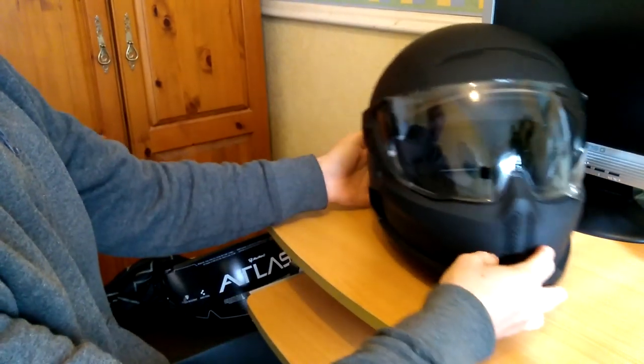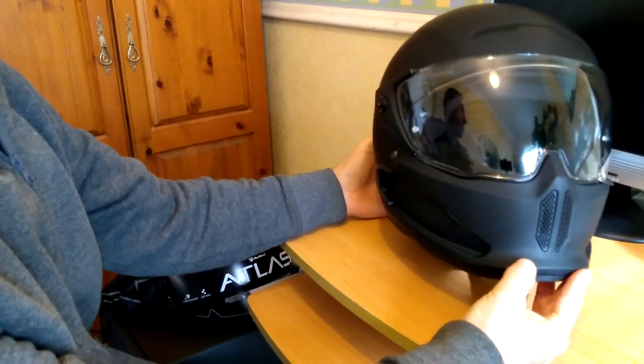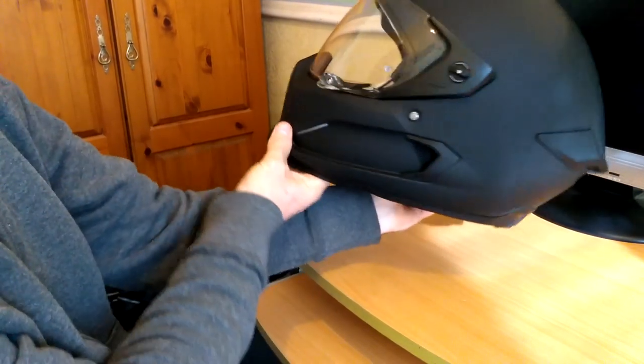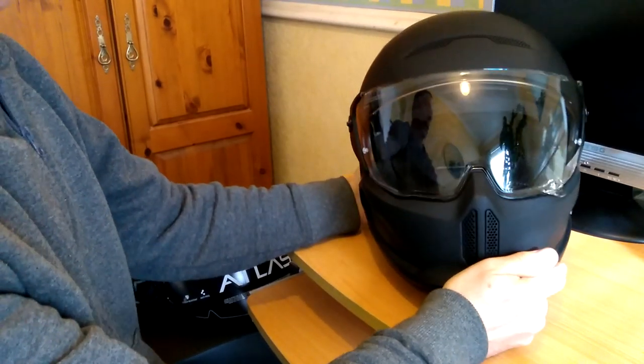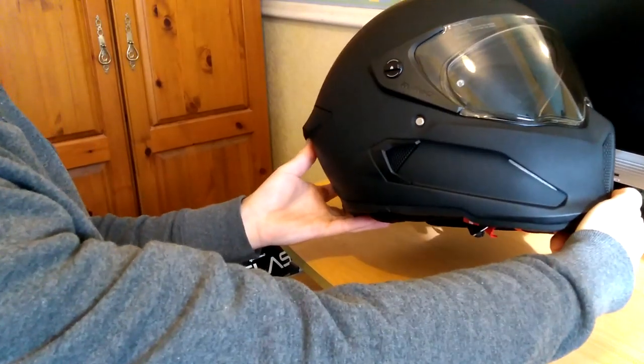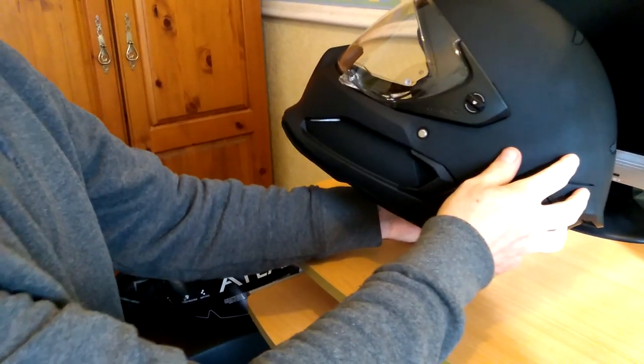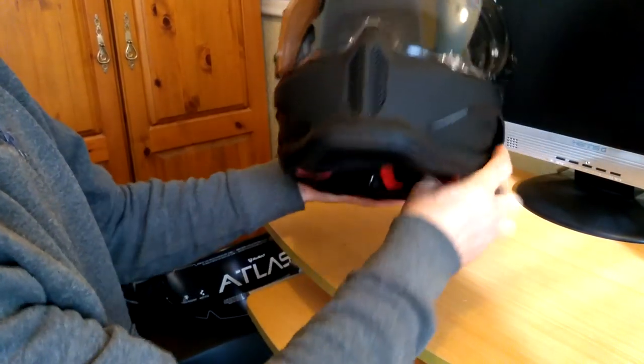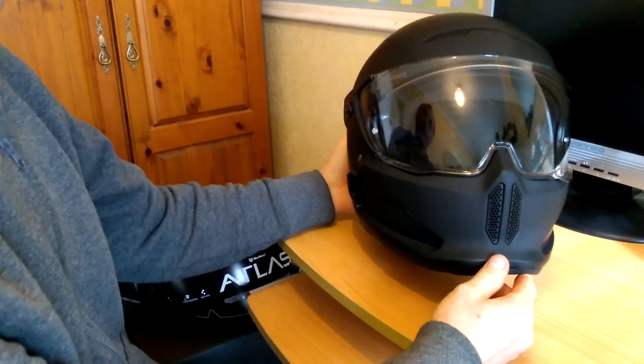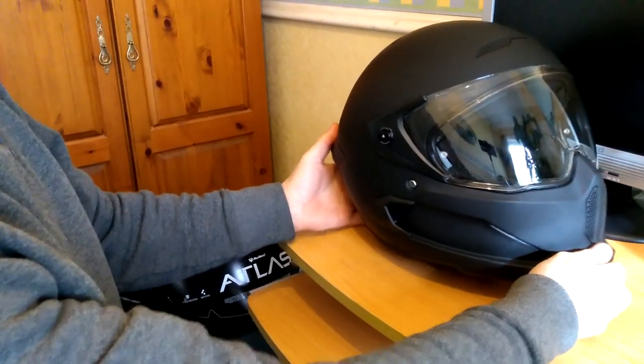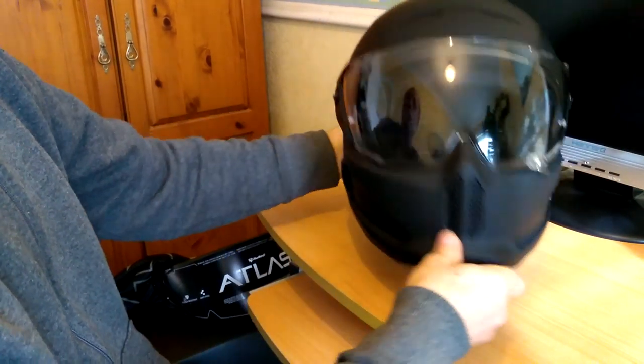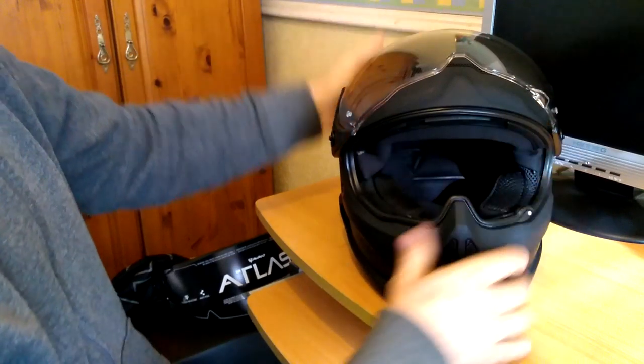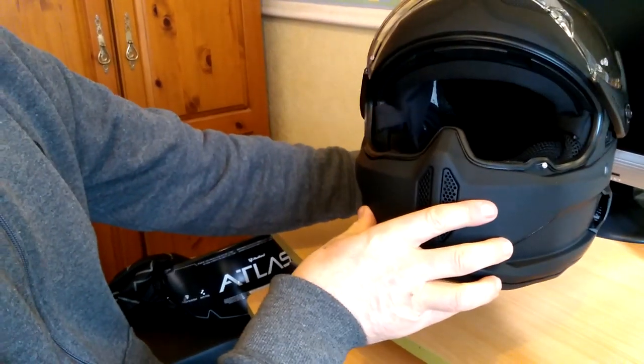So guys, what do you think about that? The new Ruroc Atlas 2.0. Full feature helmet, nice and lightweight, carbon fiber, very strong. Have you got an Atlas helmet yourself? Are you in the market for a new helmet? If so, check out their website and have a look at all the options. Feel free to post any comments, what you think about this helmet. And yeah, I think that's really quite smart. I'm looking forward to try it out on my bike. Nice one.